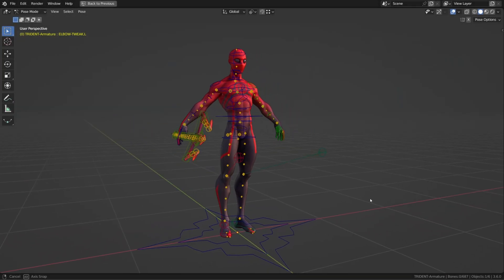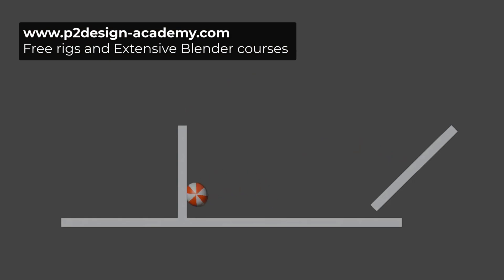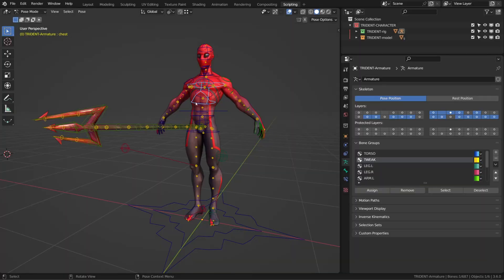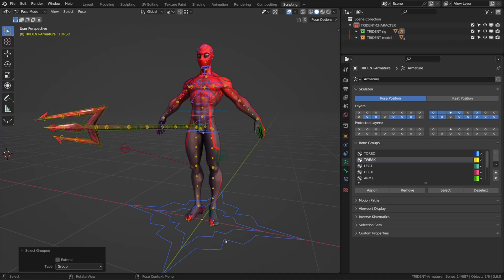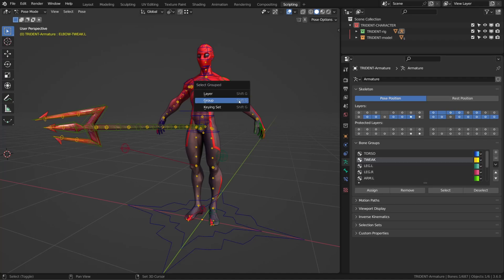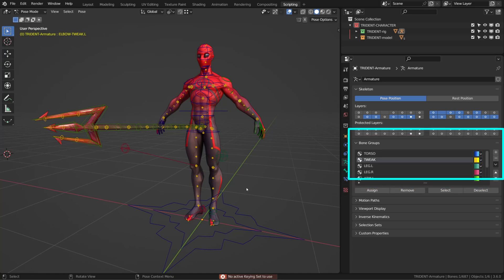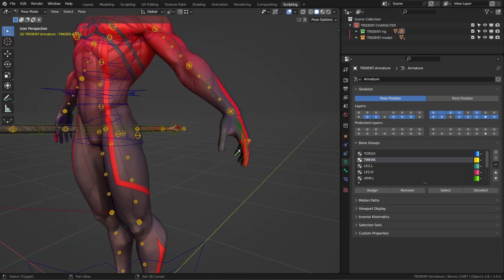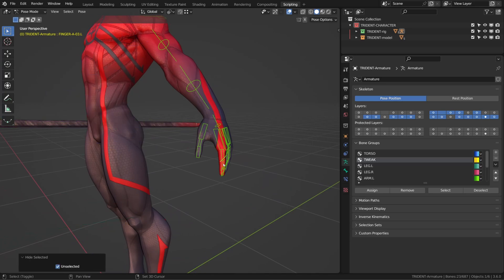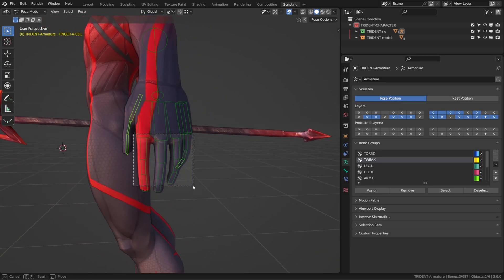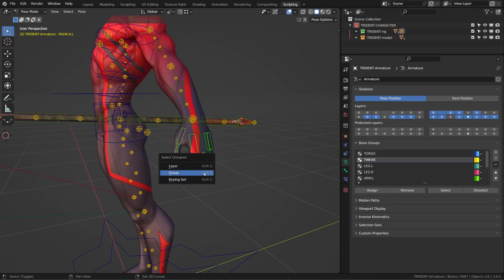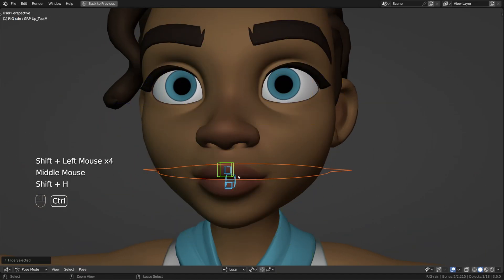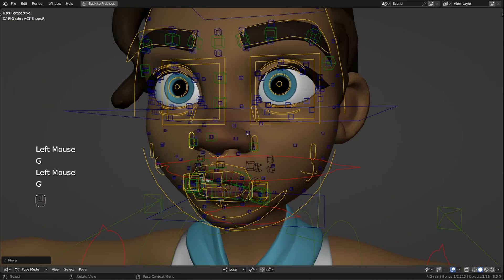Bone groups and layers are generally used to organize the rig. In pose mode, we can use the shortcut Shift-G to select bones that are part of the same layer or the same bone group. A bone can be assigned to only one group, but it can be assigned to multiple layers, though the number of layers is limited. For example, if I want to work only on the fingers, I can select them using the groups, hide some other controllers with Shift-H, and isolate just what I need to work on.